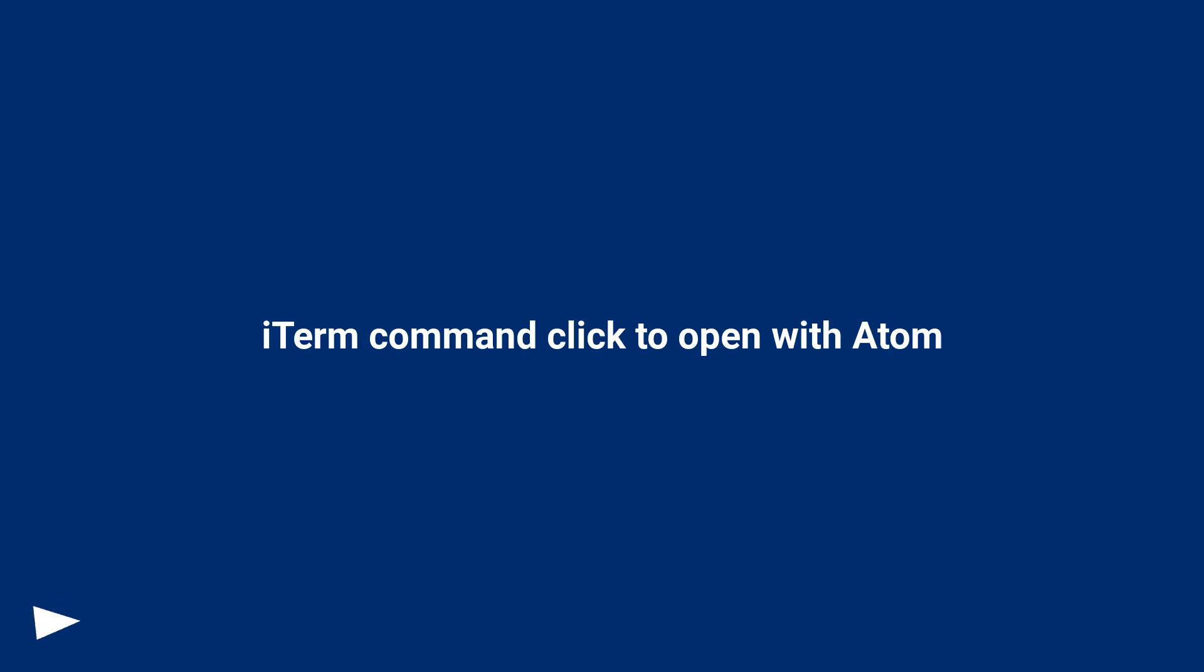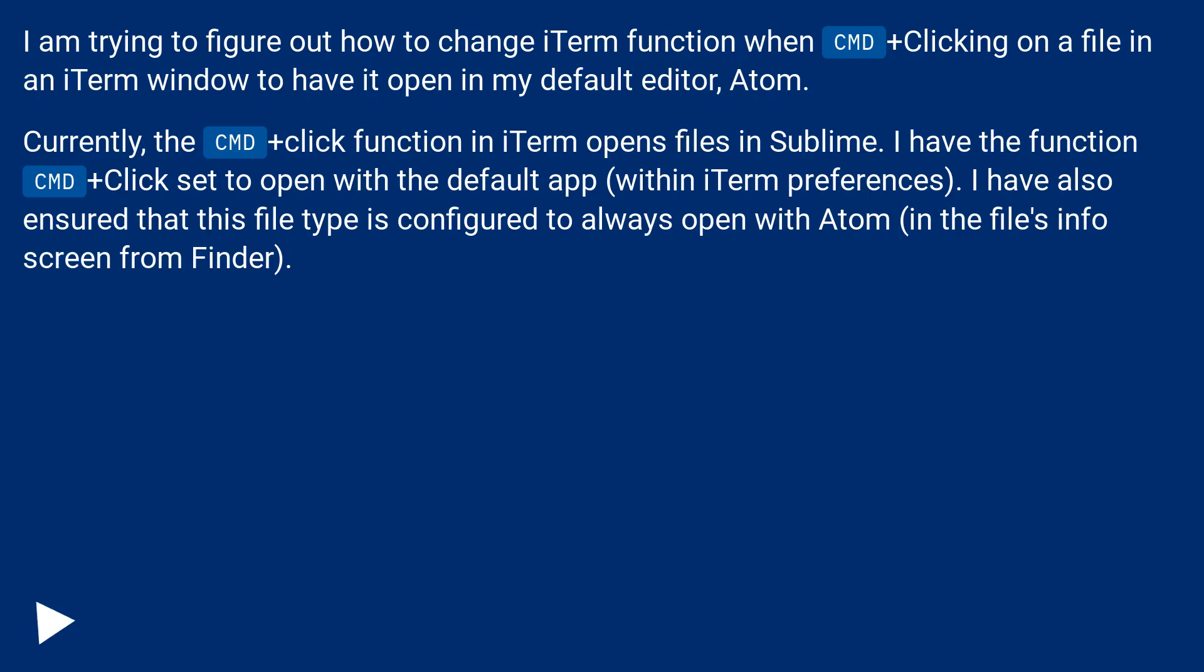iTerm command click to open with Atom. I am trying to figure out how to change iTerm function when CMD+clicking on a file in an iTerm window to have it open in my default editor, Atom.